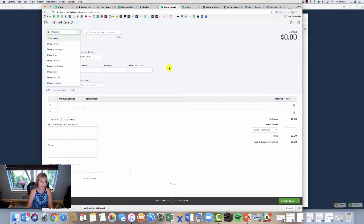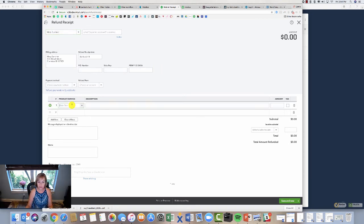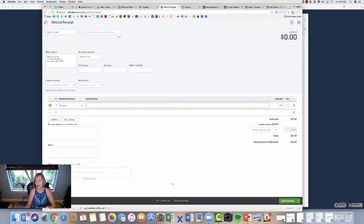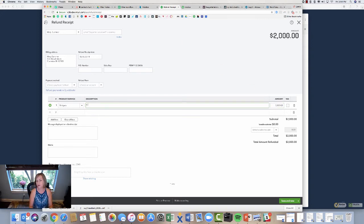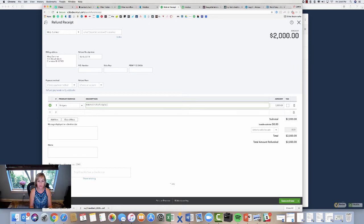So I'm going to put in Mary Summer. I know that she purchased widgets and I'm giving her back widgets, so you really want to be careful there when you put your product and service in there that it matches up. And I'm going to write whatever I returned—you know, 75% of original order or something like that, just something that makes sense.